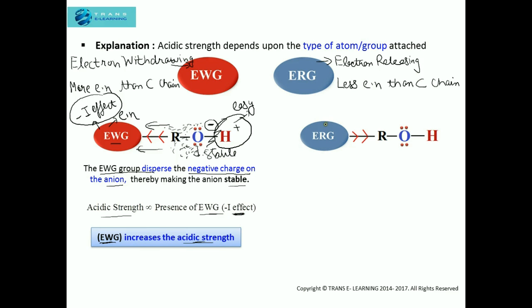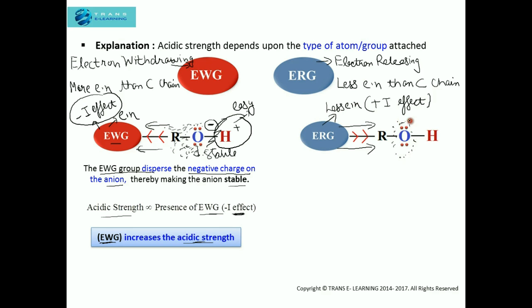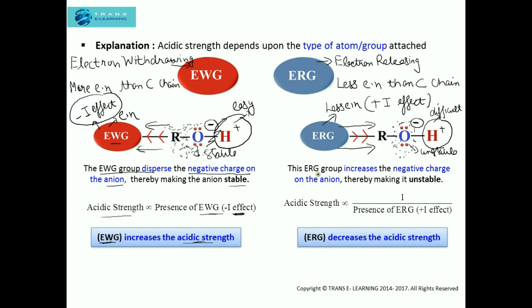Whereas, in the case of an electron releasing group, this group is less electronegative compared to the carbon chain. Due to this, it will donate electrons towards the carbon chain, and this will lead to the plus I effect. Due to this effect, there is accumulation of negative charge on this anion. And due to the increase in negative charge on this anion, the force of attraction between this anion and the proton will increase, which will make the removal of this proton difficult. We can conclude that the electron releasing group increases the negative charge on the anion, thereby making it unstable. That means, acidic strength is inversely proportional to the presence of an electron releasing group, that is, plus I effect. So, the presence of an electron releasing group decreases the acidic strength.